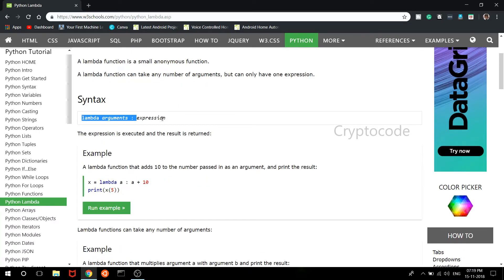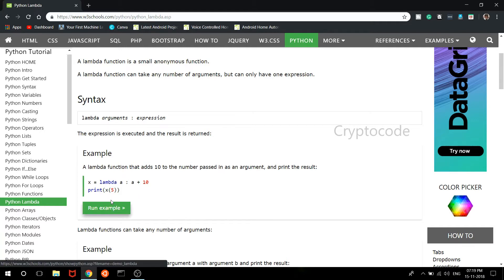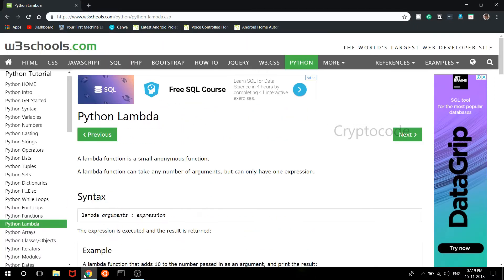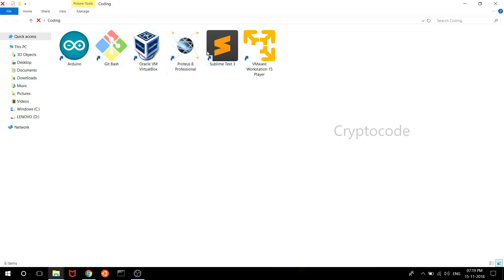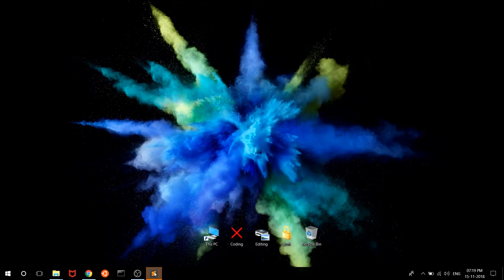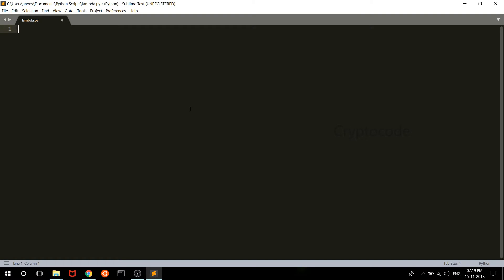We will talk about the syntax and add an example. We will explain this code. Lambda — we will talk about the function. Some function can pass a parameter; it returns a value, which is an expression.